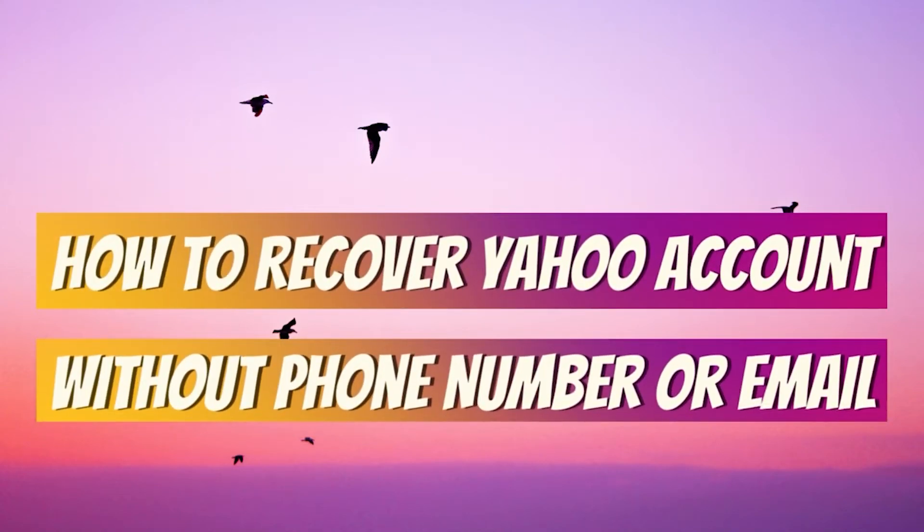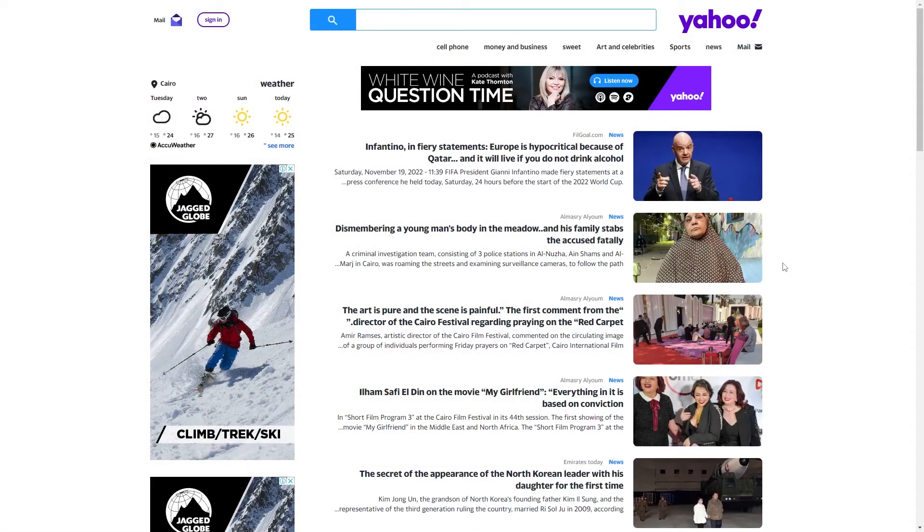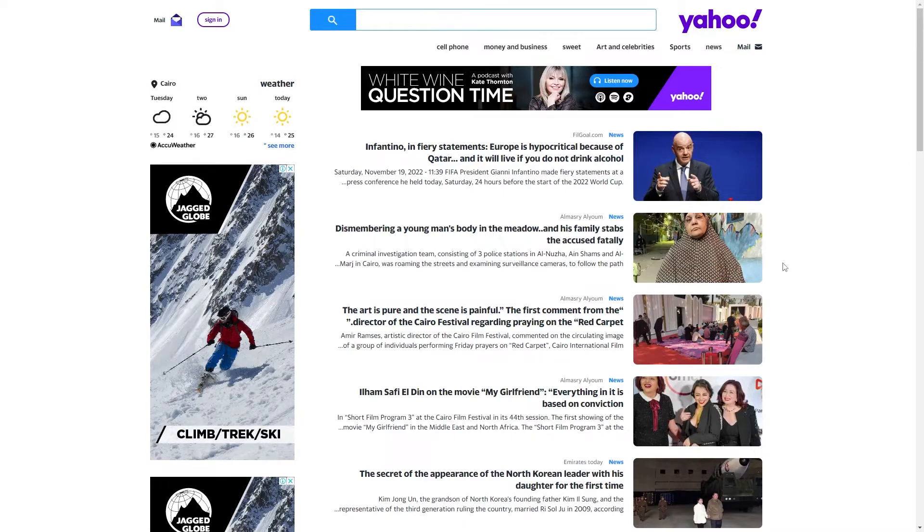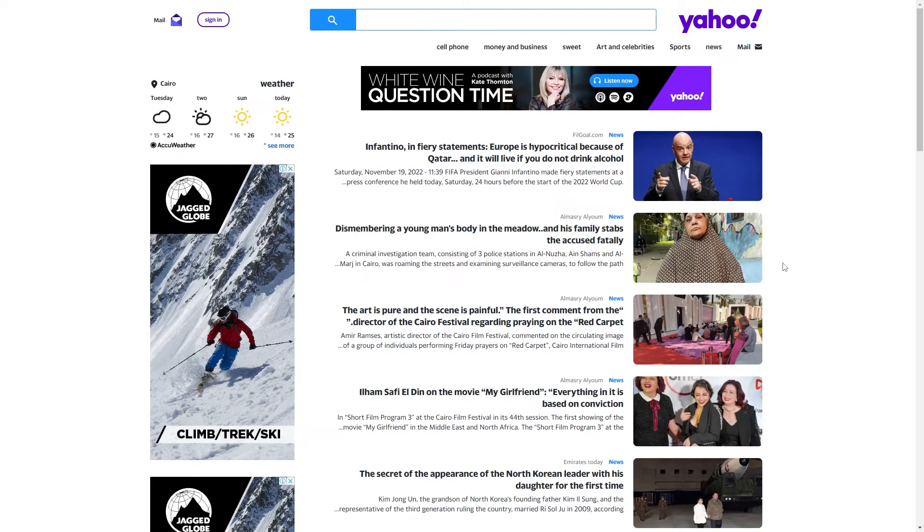How to recover Yahoo account without phone number or email. In this video, I will show you how to recover your Yahoo account without phone number or email. First, you have to open your browser and go to Yahoo.com.